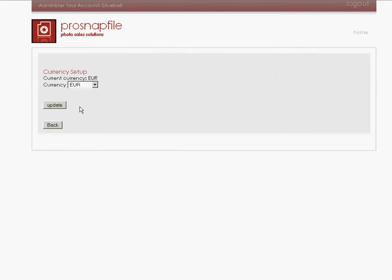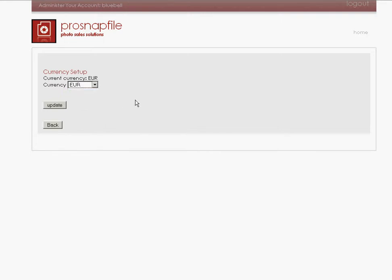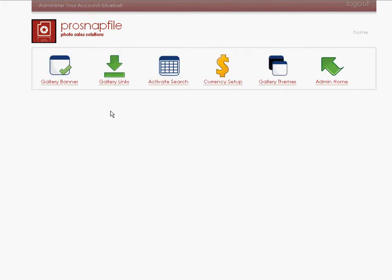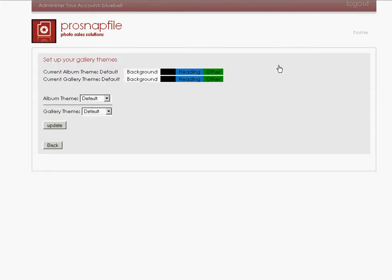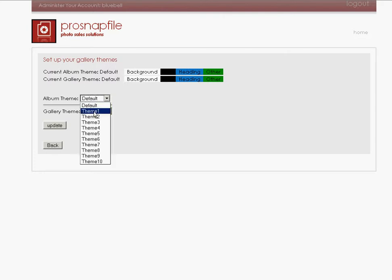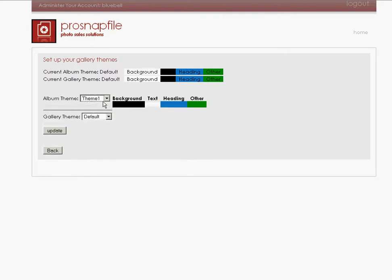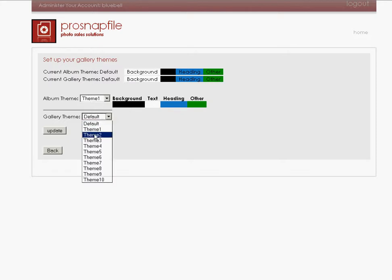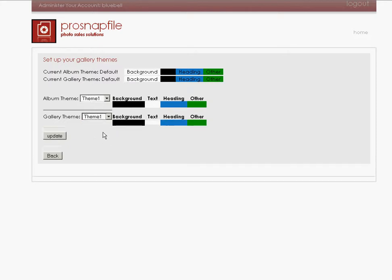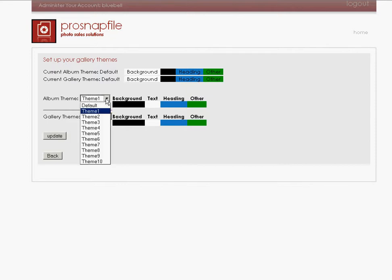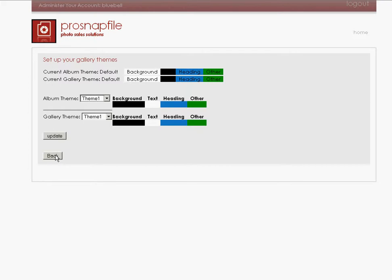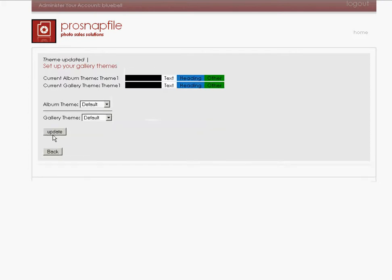Now gallery themes. We can pick a variety of different themes for the album area and the gallery area. Theme one, we can go for the background is black and the text is white. That's perfect. So the default theme is the white theme, but I'm going to just try this. Update this and we'll see what it looks like. So our gallery theme is theme one and we're going to just refresh the website and see what it looks like. But maybe we won't stick with this.